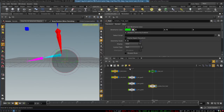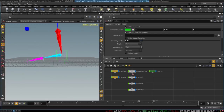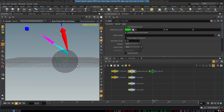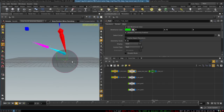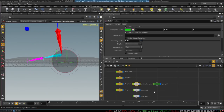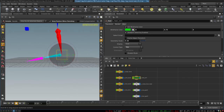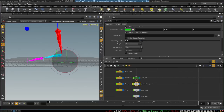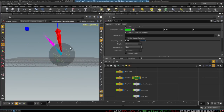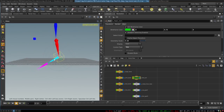We select the heel control and parent the toes to it. Now we can move it and we are rotating our foot from the heel. And finally, we can select our foot control and parent the heel control to it. Now we have a foot control that rotates all of our foot.